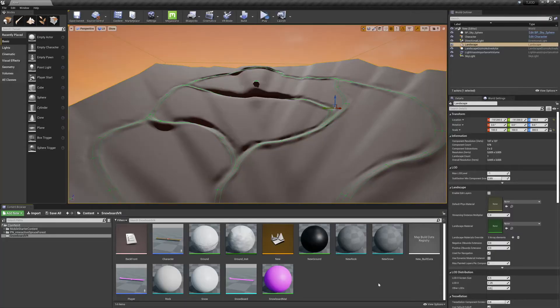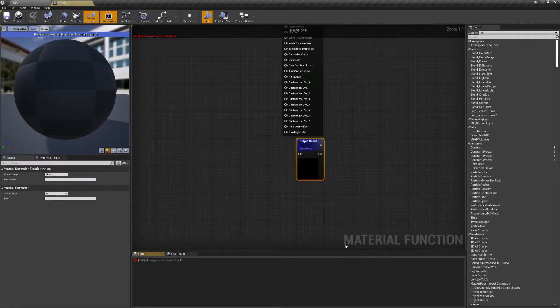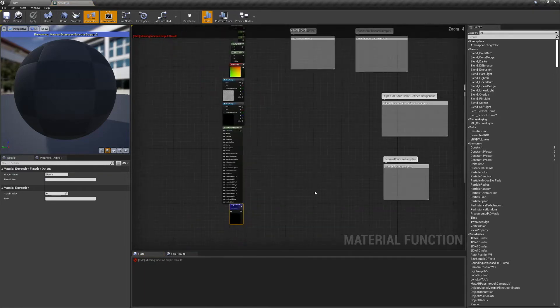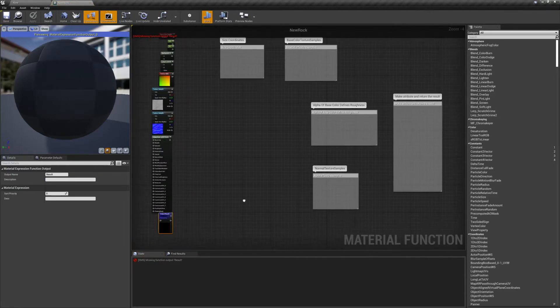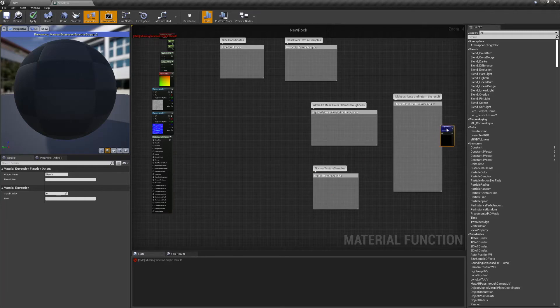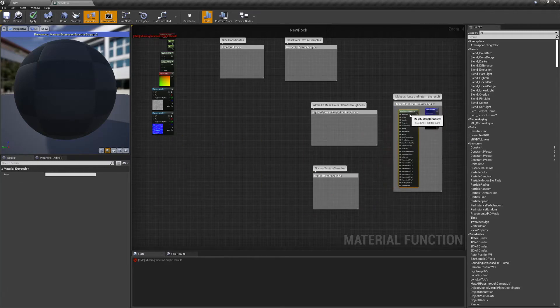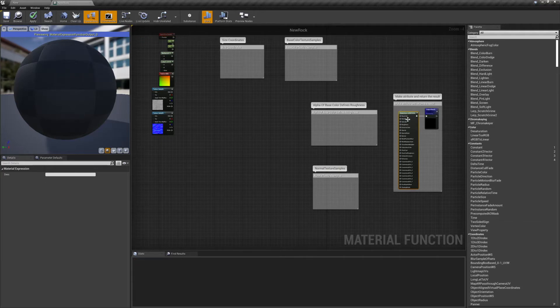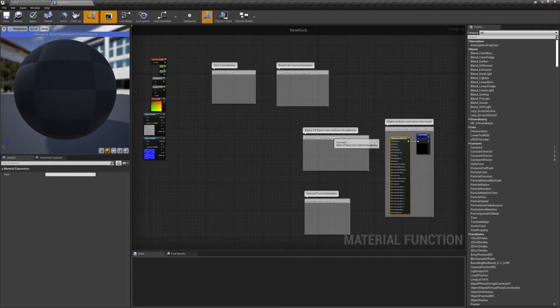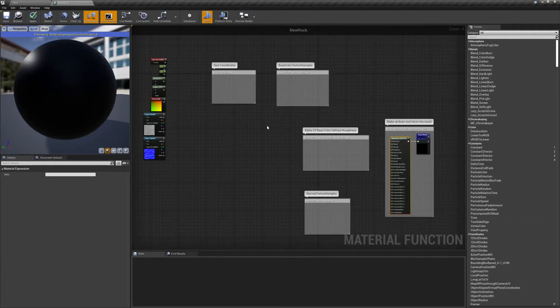I've made a new ground material and two new material functions, one for the snow and one for the rock. We'll jump into the functions and get those set up first. We'll start with the rock function, and the first thing we want to do here is make our output result a Make Material Attributes node, and we're going to want to have control over the size.